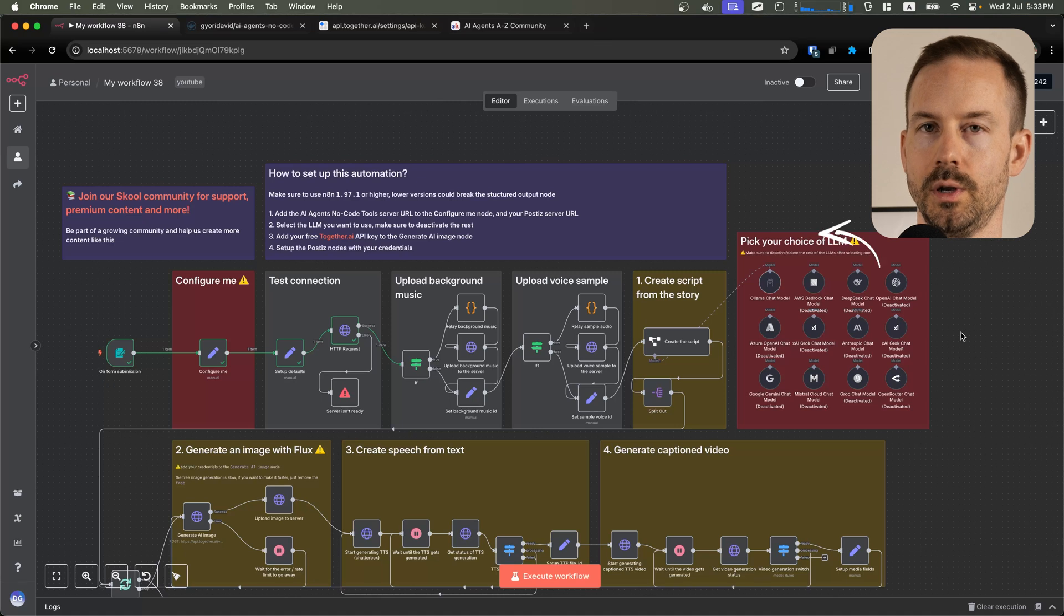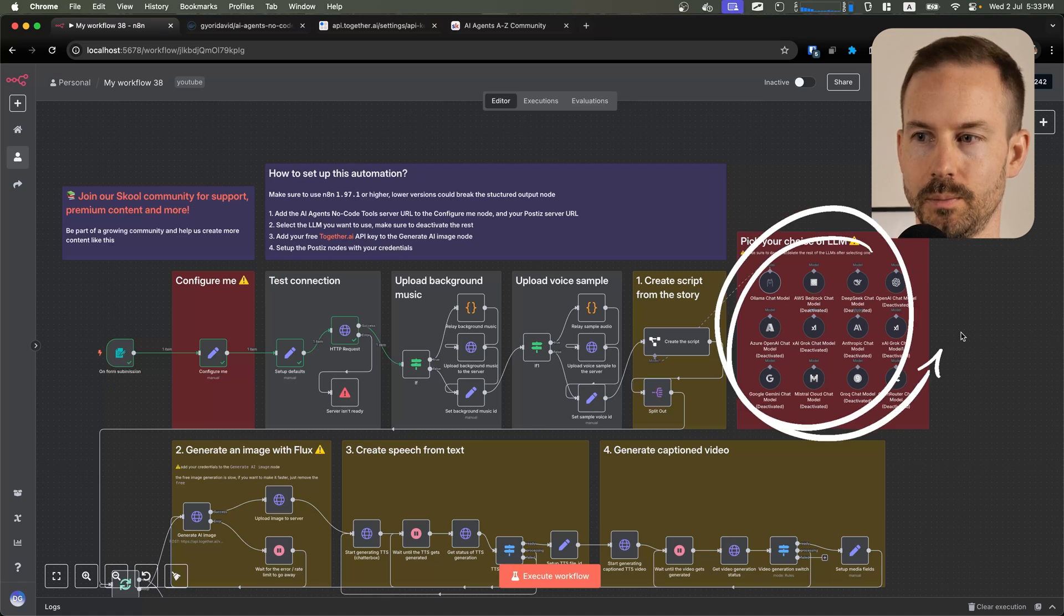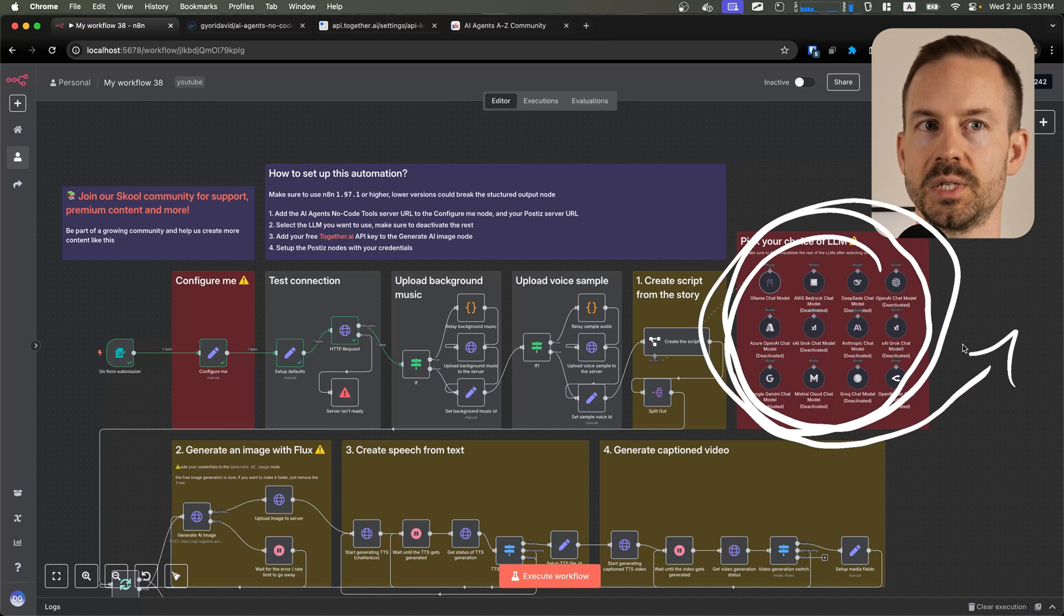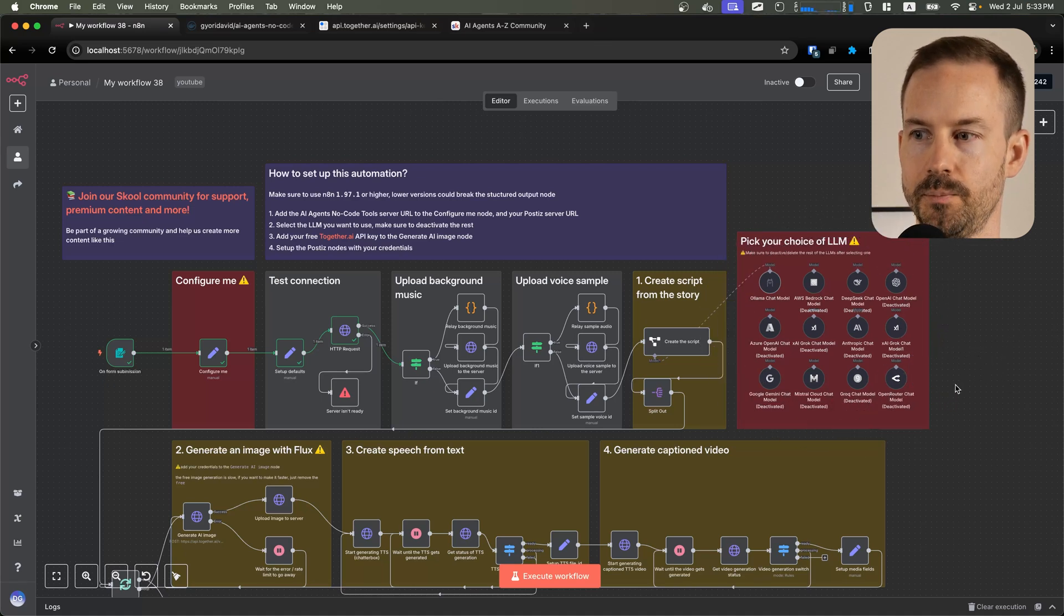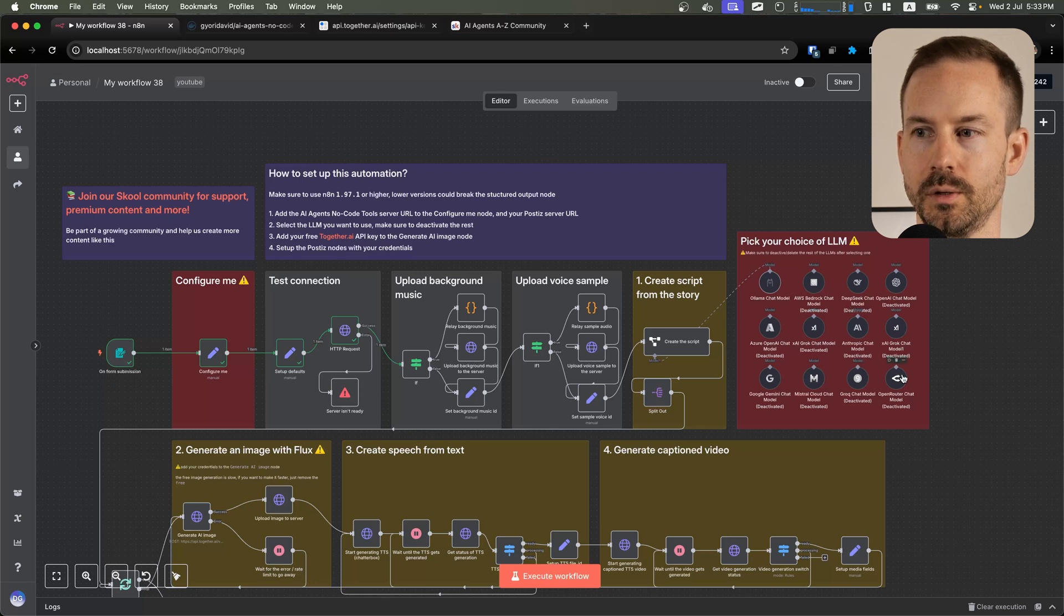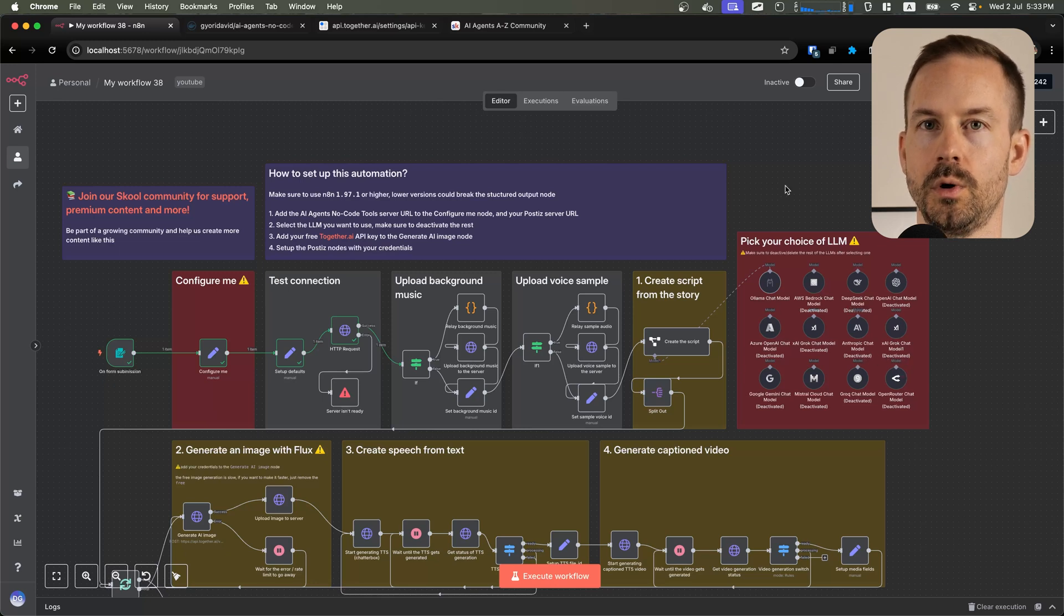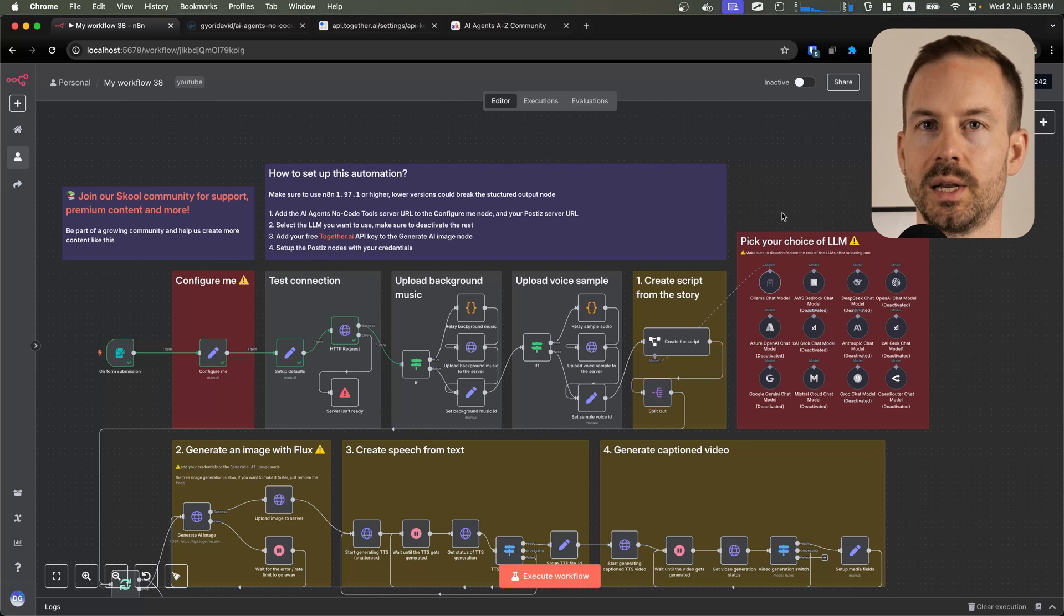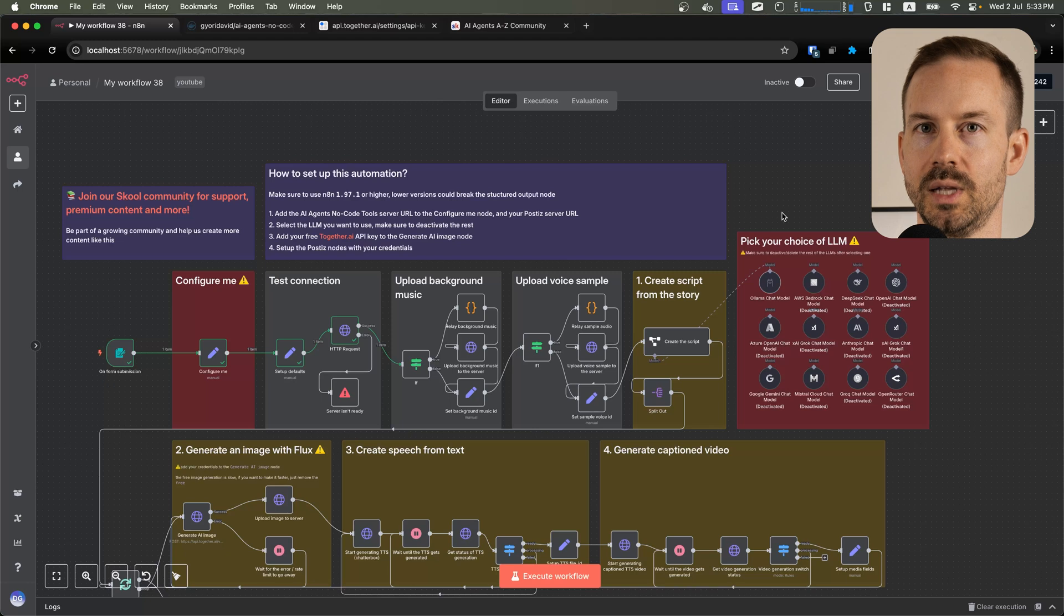Next we need to choose a large language model. To make this workflow 100% free, make sure to use Open Router with a free large language model. You can also use your own hosted large language models with Ollama. Once you selected your favorite chat model, make sure you deactivate the rest of them.